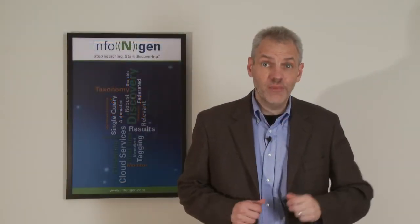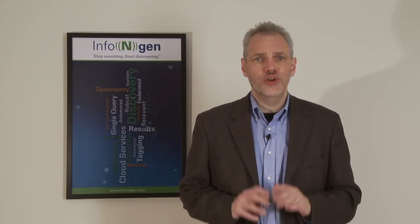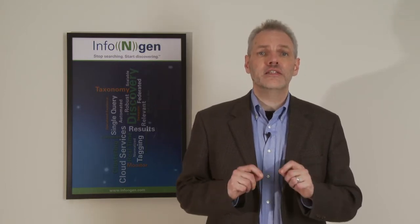Hi, I'm John Mahoney from InfoEngine. I'd like to spend a few minutes introducing you to a new product we've just released for the iPad called Curator HD.